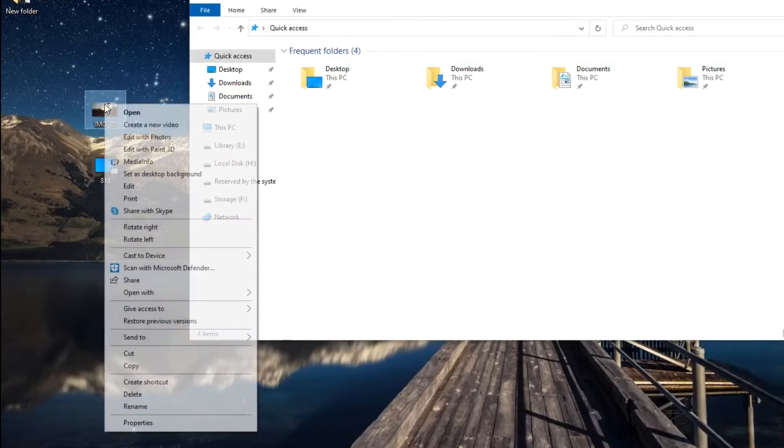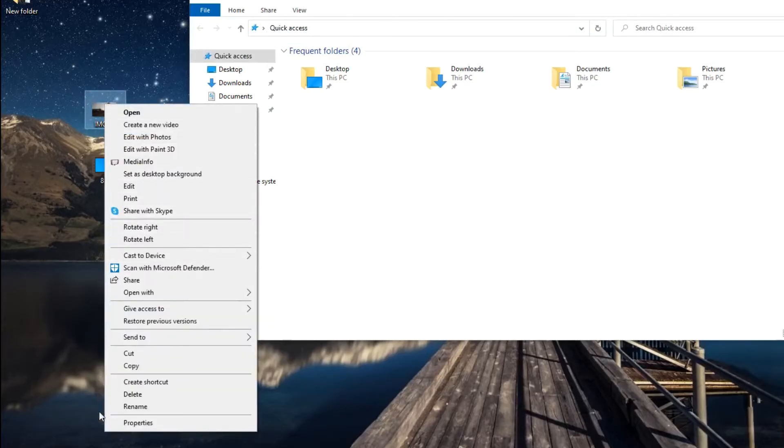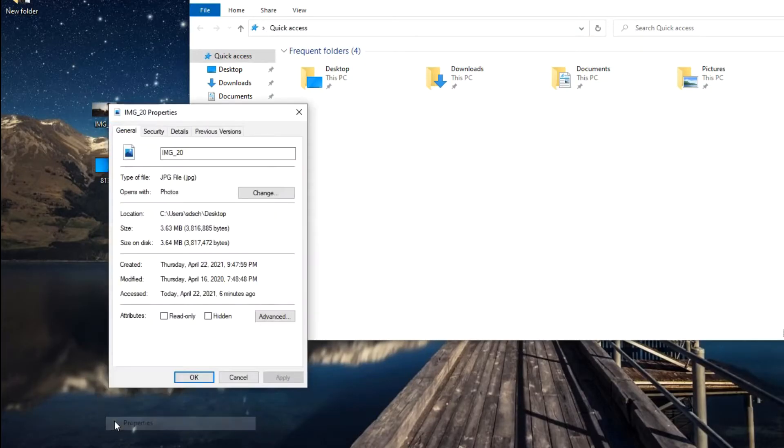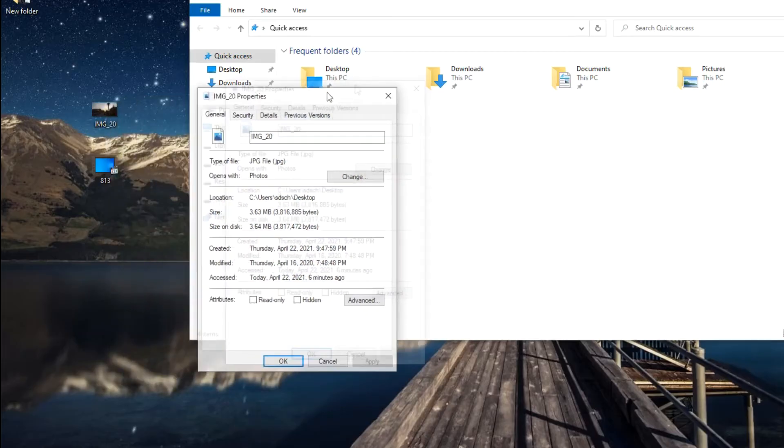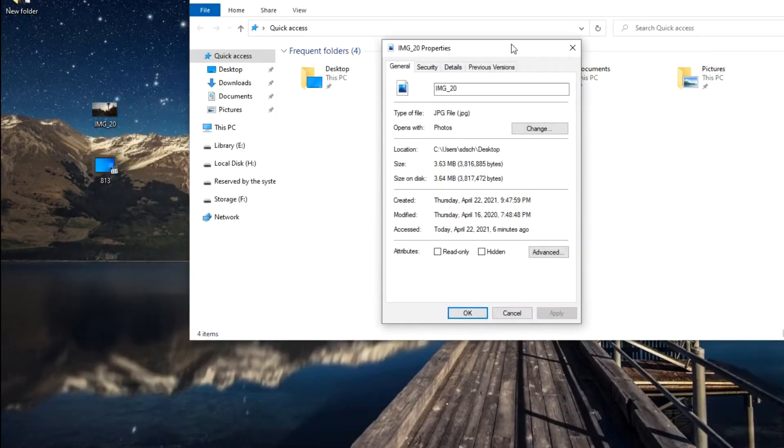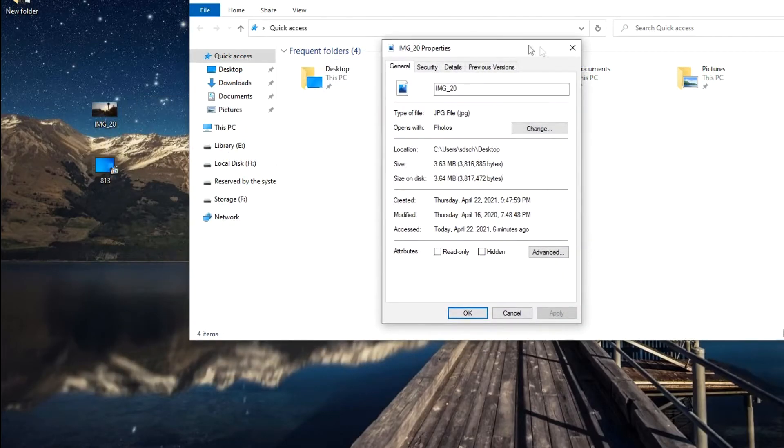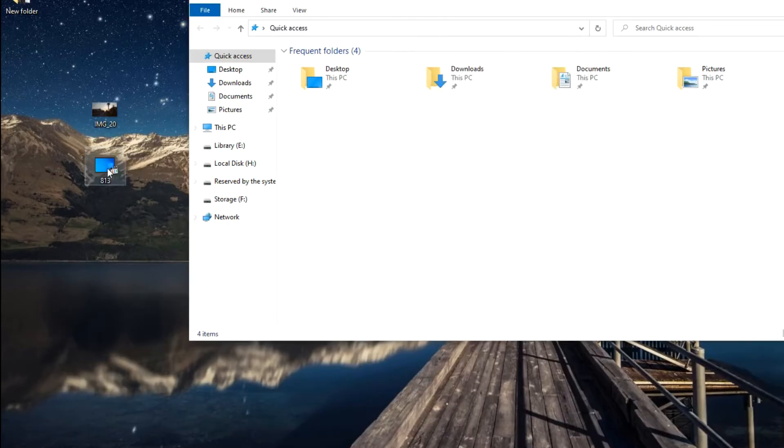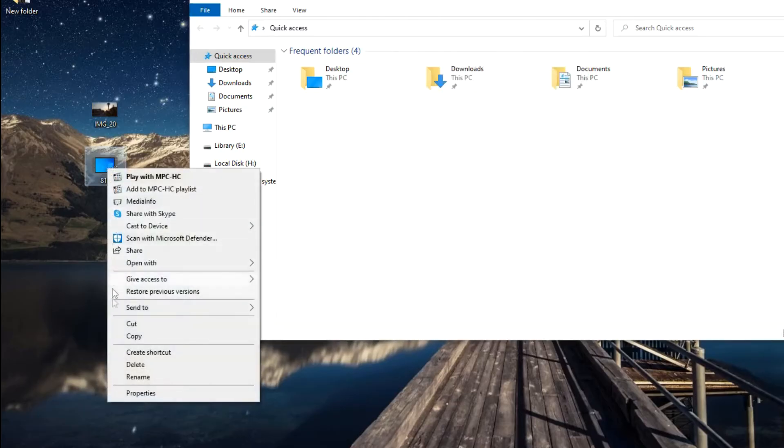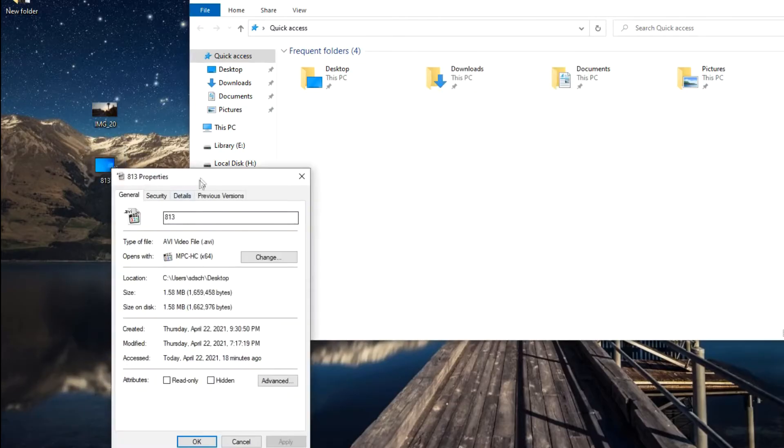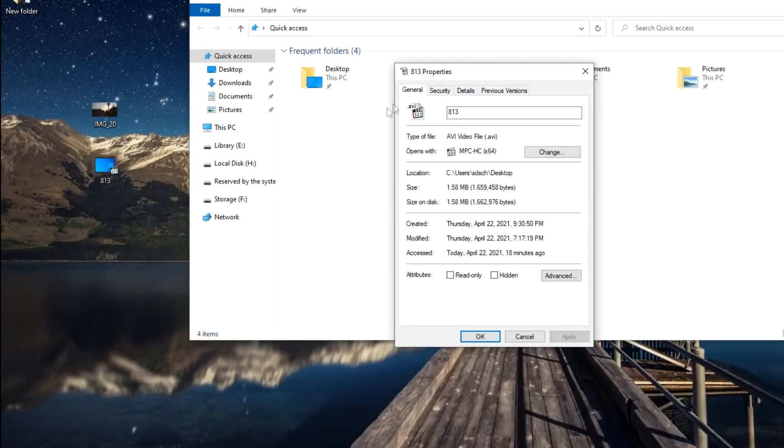I right-click on the photo and choose Properties. Here we see the file type of this photo. I also open the video properties. Here we see the AVI extension.